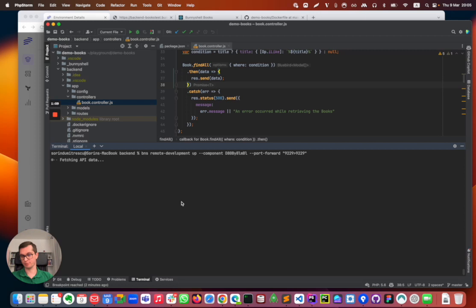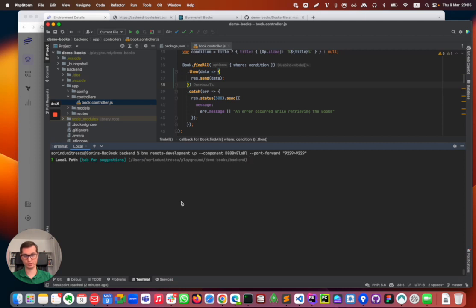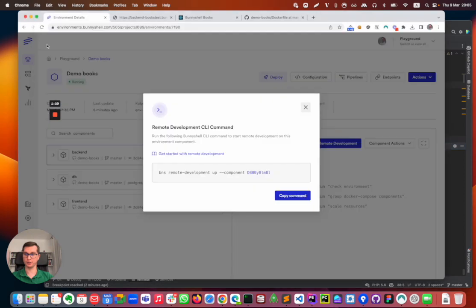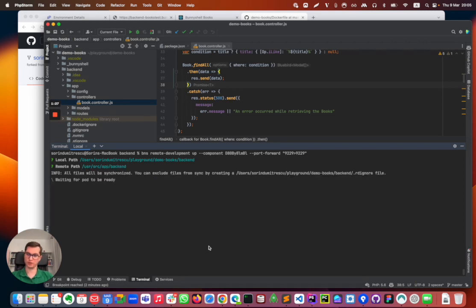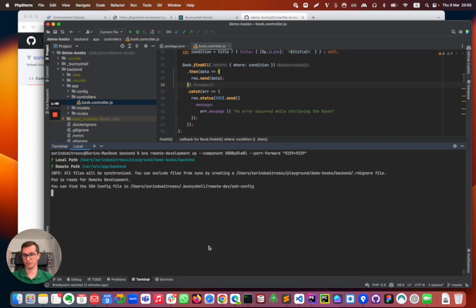It will request me the remote and the local folders. This is the source and the remote folder. One second, I will get again from the Docker file. I don't know this by heart, but you probably know your application's folder. Either way, these can be passed as options to the command.